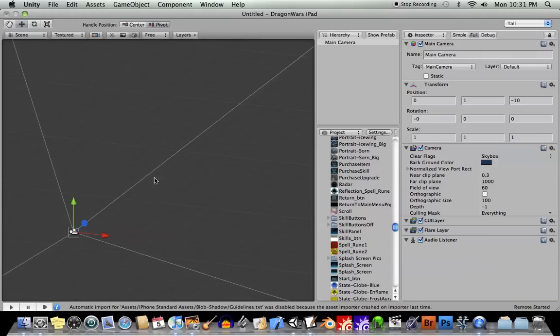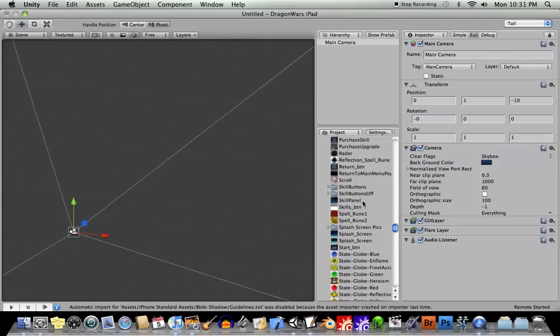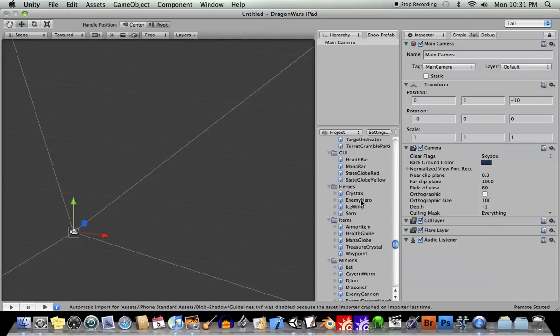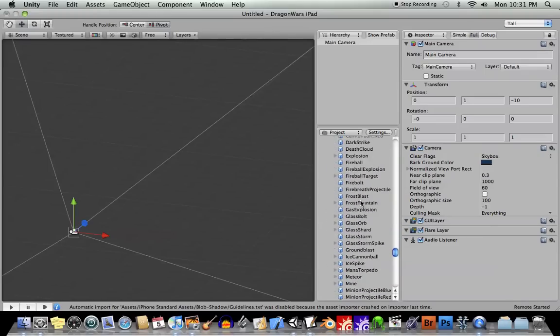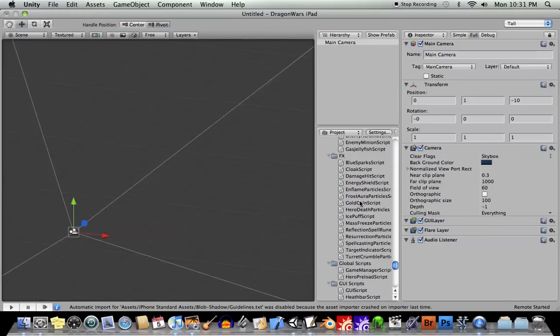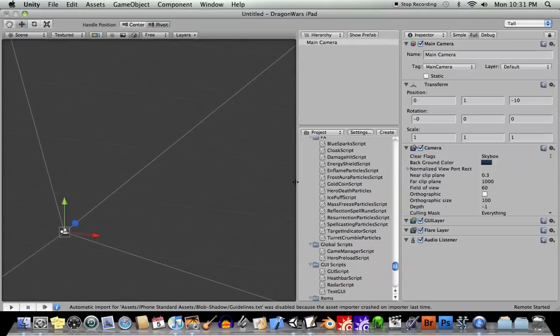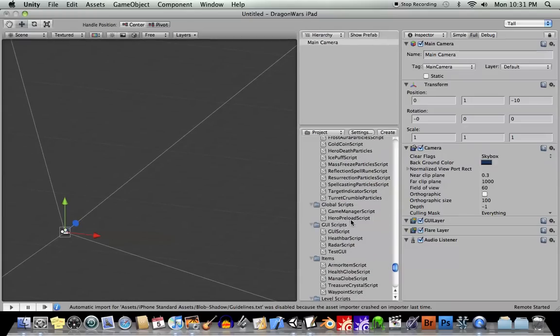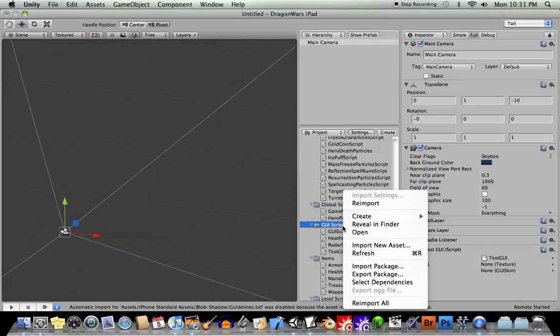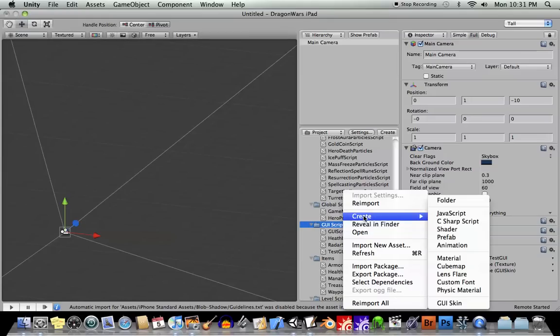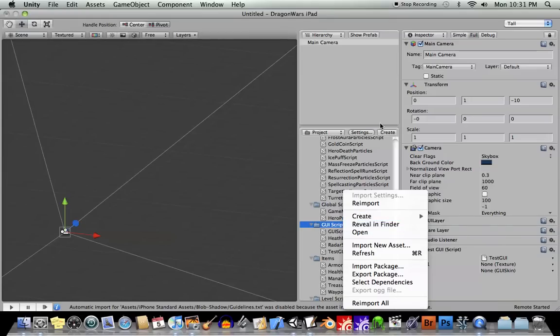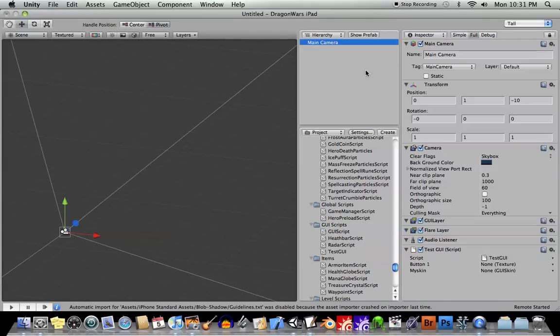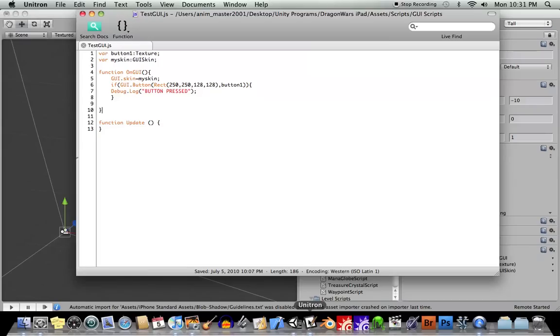So I have a test scene here, just has a camera on it, and let's go ahead and drag a script in here. If we go down to my scripts, you'll see I made a folder called GUI scripts, and I already created a script called testGUI. So I'll just drag and drop that onto there. I created that by right-clicking and going to create JavaScript. Okay, so my testGUI script here, let's open up the script.